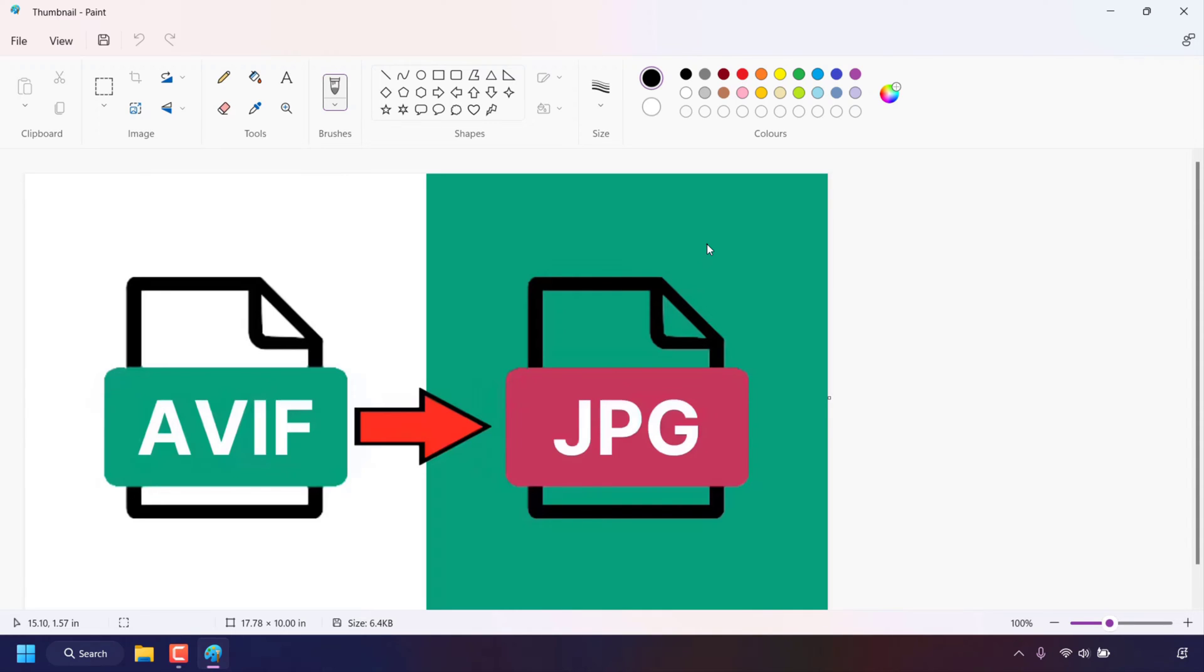then what you'll need to do is download and install an app called AV1 video extension from the Microsoft store. I'll put a link in the video description and as a card at the top right hand corner of this video to a video of mine titled how to open AVIF images on windows 11. This will take you through the step-by-step process on how to install the AV1 video extension app.